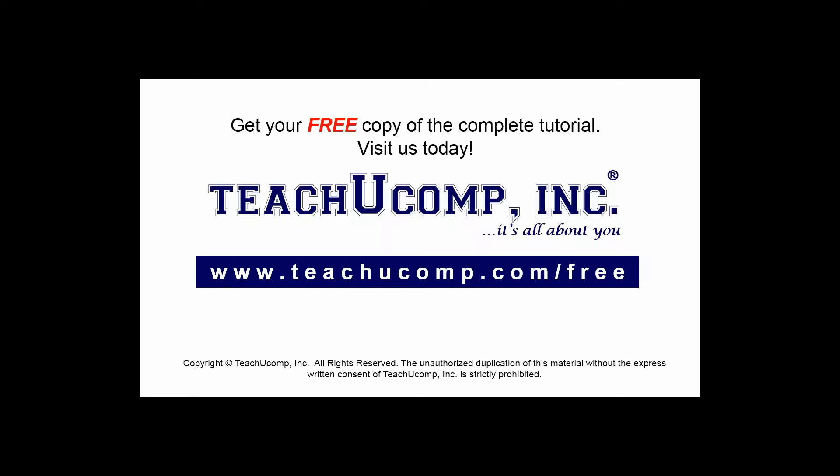Get your free copy of the complete tutorial at www.teachucomp.com/free.